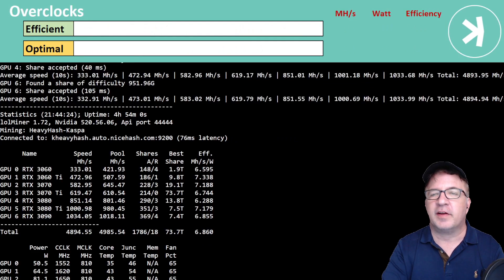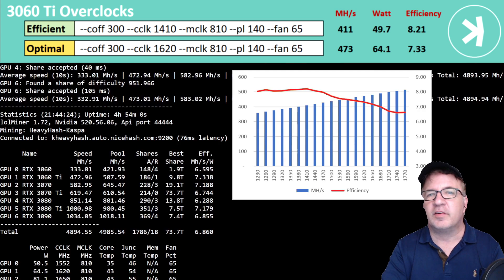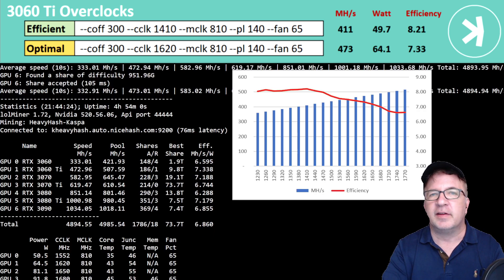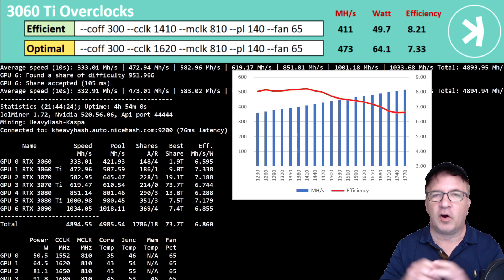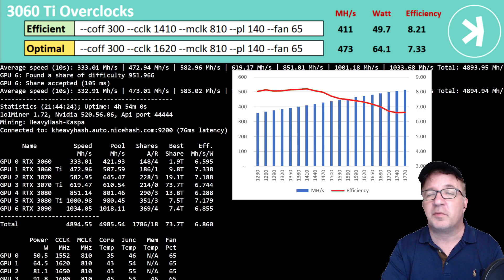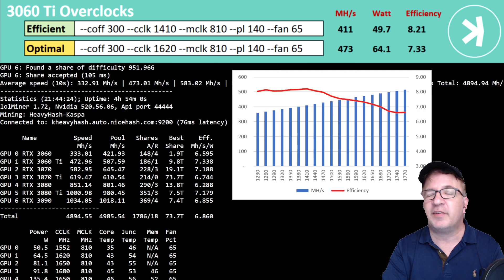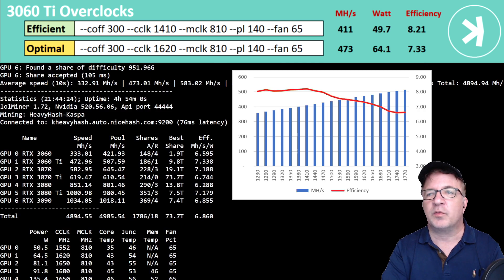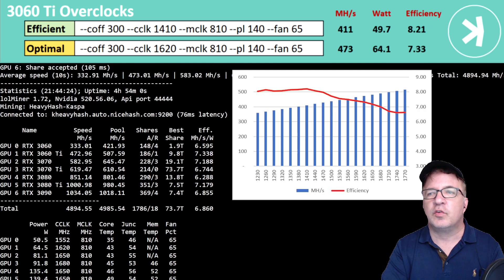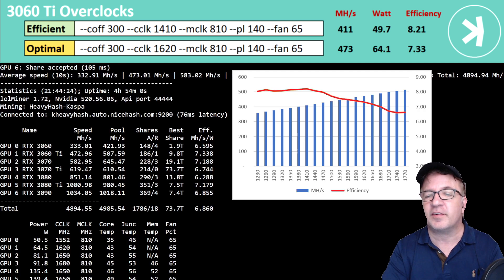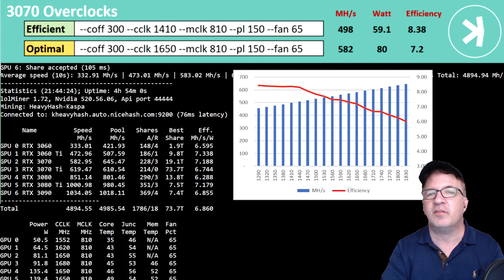The next card I tested was my RTX 3060 Ti. This is actually a newcomer. It's the further win card, although it looks like an XC3. It's actually a further win, but it doesn't have the RGB lighting of the further win card. But this card performed fantastic. On my efficiency overclock settings, I was getting efficiency of over 8.21. But on my optimal, which is where I'm running at, it's 473 megahash using 64.1 watts, giving me a 7.33 efficiency.